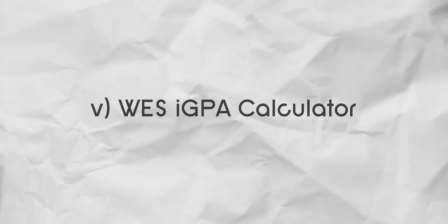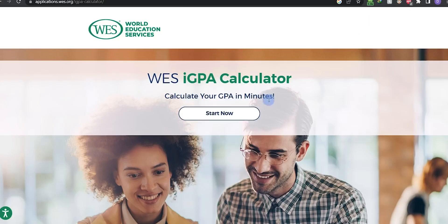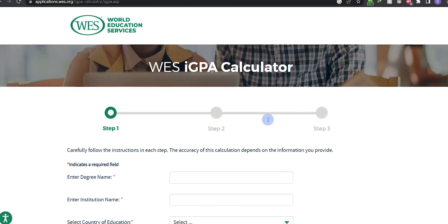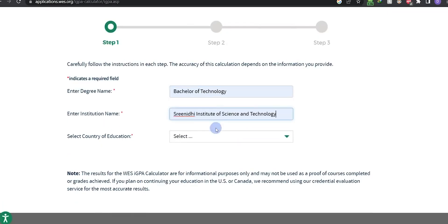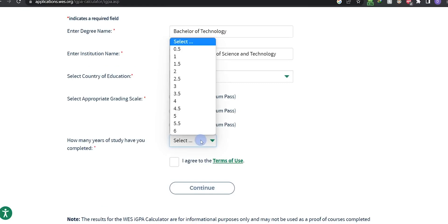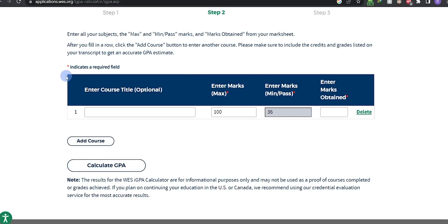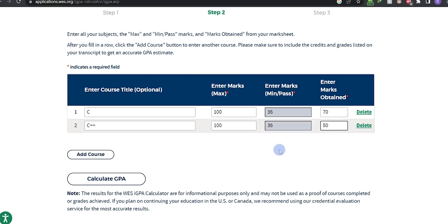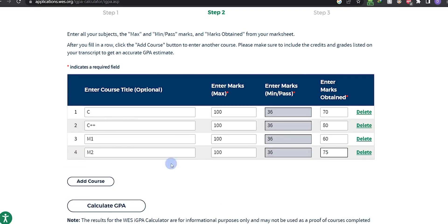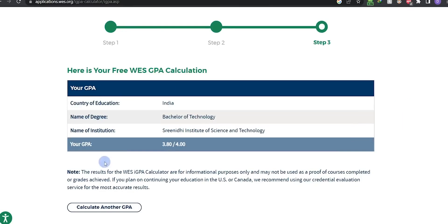Next, WES iGPA Calculator. If you have more time, then go on Google and search for WES iGPA Calculator. Then fill in your basic details as required. Next, fill in the minimum marks or pass percentage of your university. After that, fill in all marks of each subject separately as per your CMM. After entering all those marks and submitting your scores, you will be getting your recalculated 4-scale score.